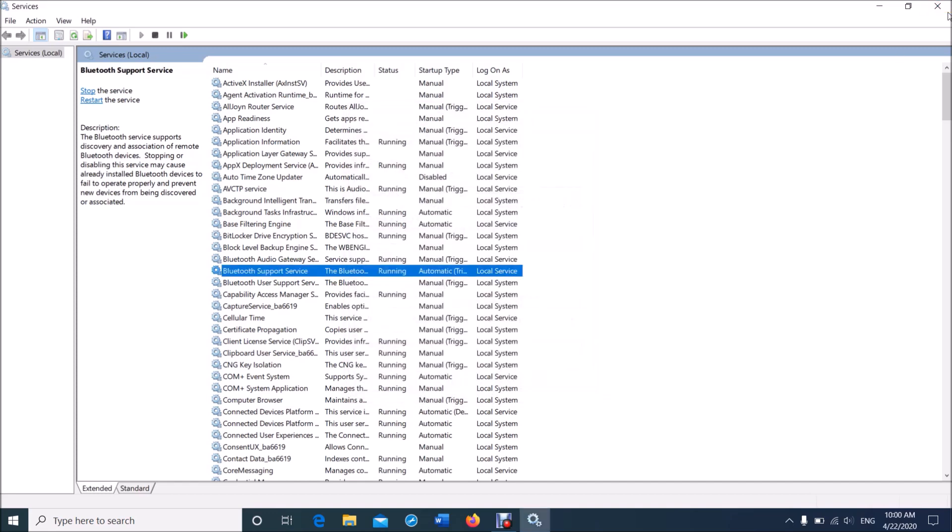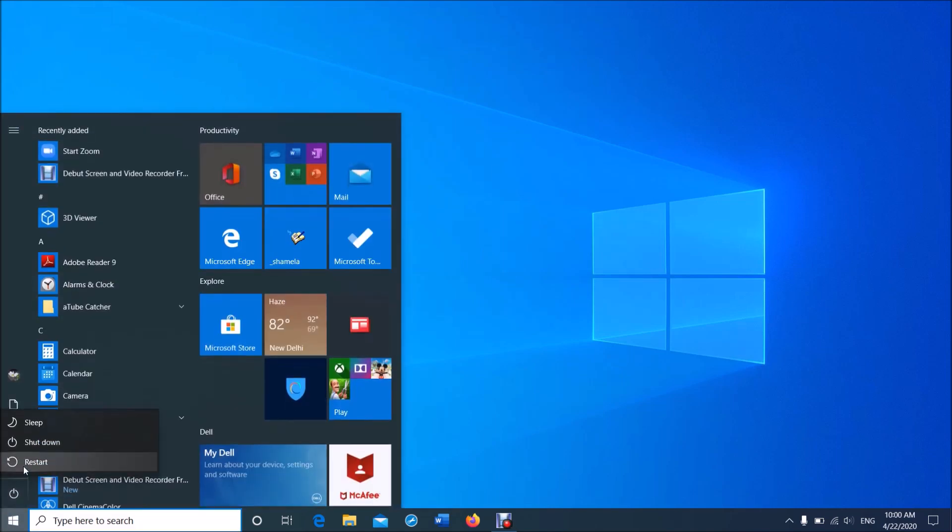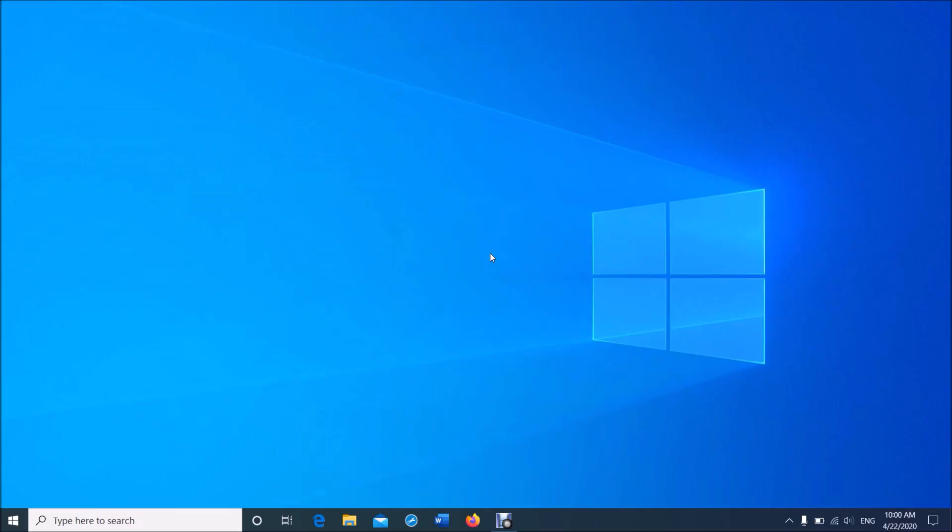Now close this window and also restart your computer. After restarting, your problem should be fixed. If not, try the third method.